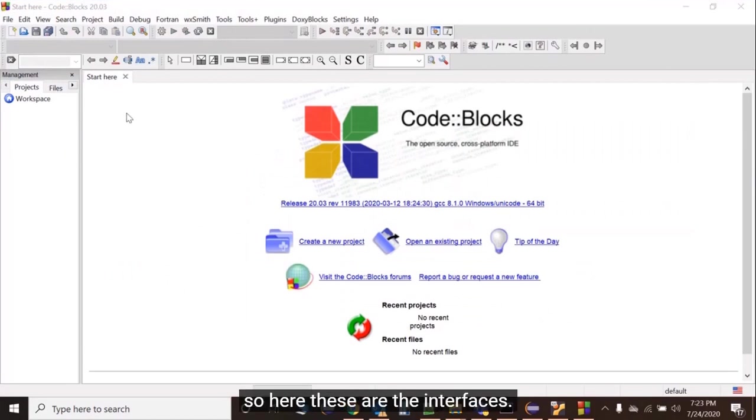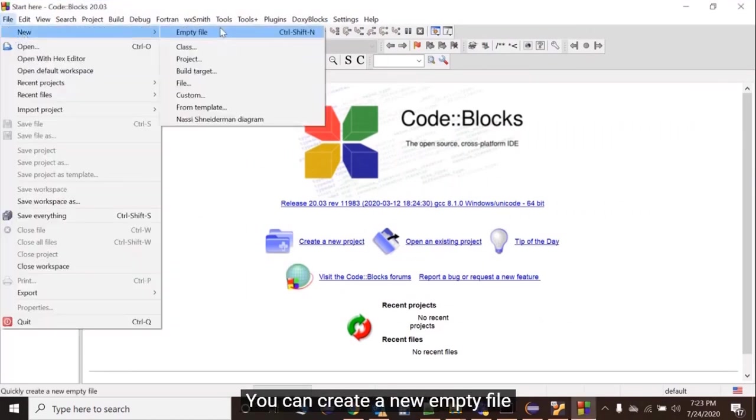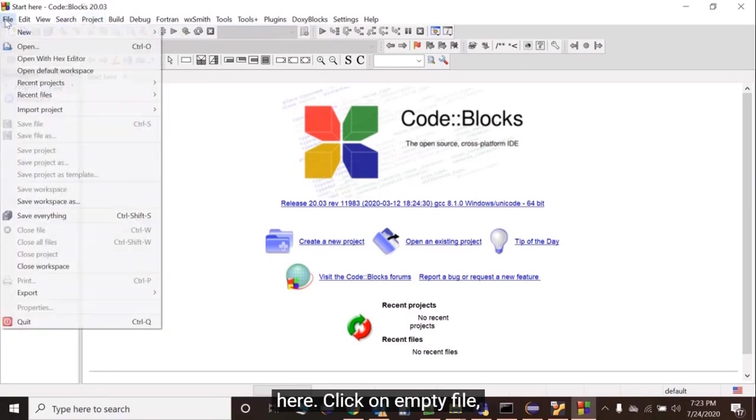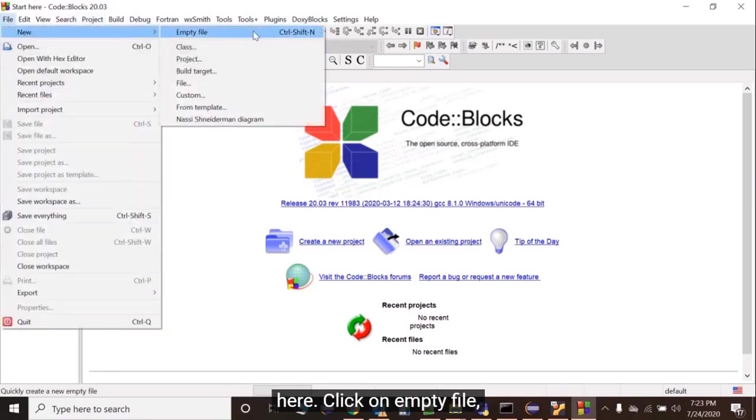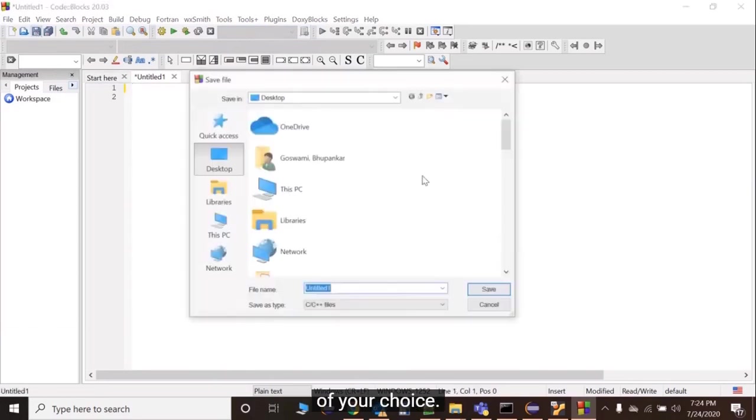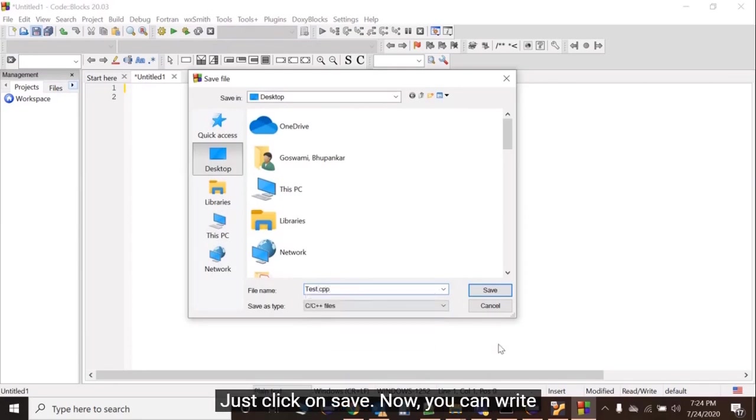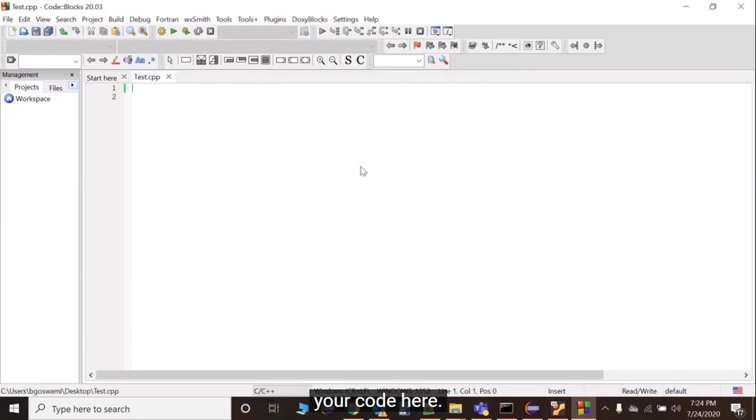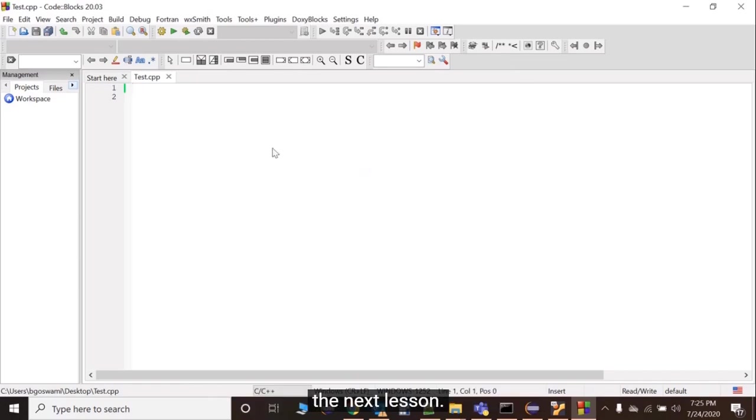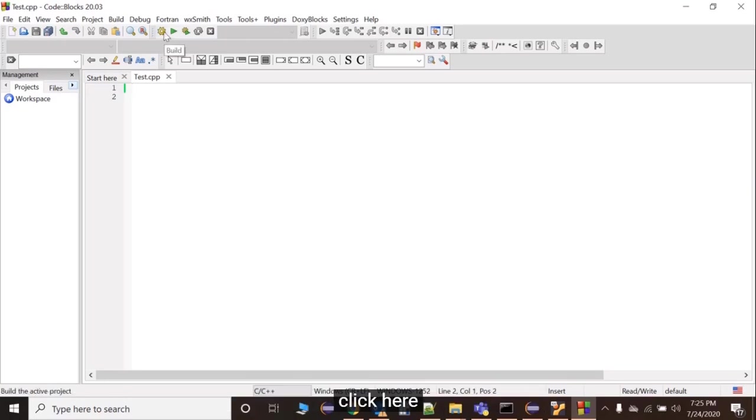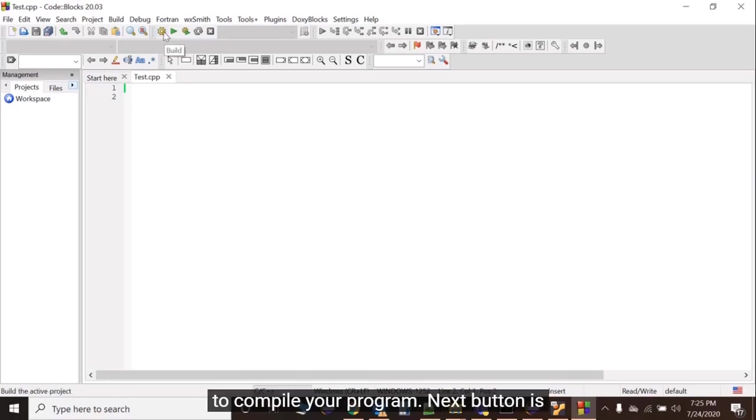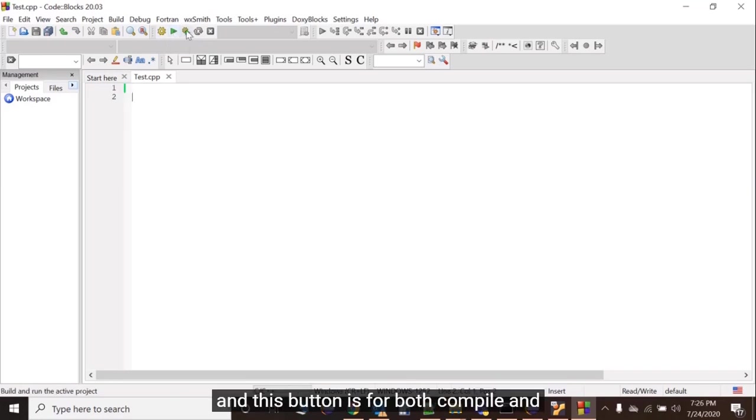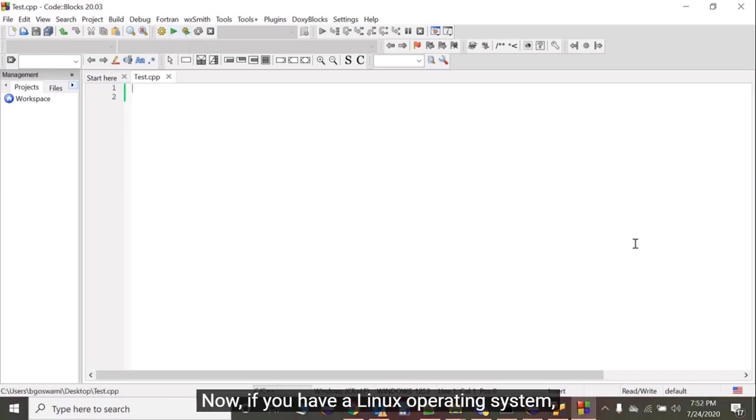These are the interfaces. You can create a new empty file or you can directly create a project here. I'll just save it in a location. Give file name as test.cpp. Click on Save. Now you can write your code here. Today I'm not going to write any code. I'll be writing the first Hello World program in the next session. If you want to use this IDE, you can click here to compile your program. The next button is for Run, and this button is for both Compile and Run.